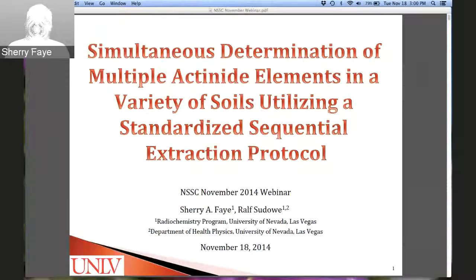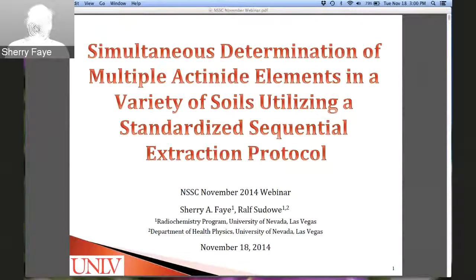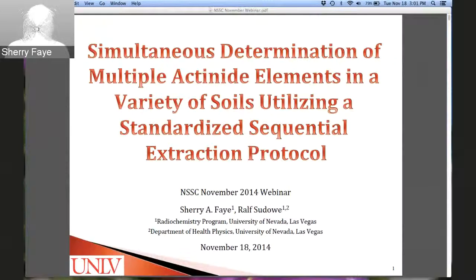Welcome everyone and thank you for logging on to this webinar. I am Sherry Faye, finishing up my PhD in radiochemistry at University of Nevada Las Vegas, and I will be starting my postdoc as an NSSC postdoc early next year. I will be presenting my dissertation research on the simultaneous determination of multiple actinide elements in a variety of soils utilizing a standardized sequential extraction protocol.